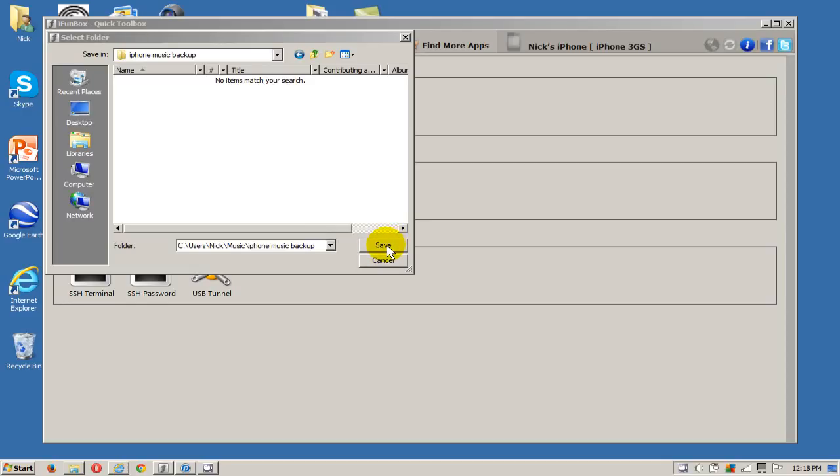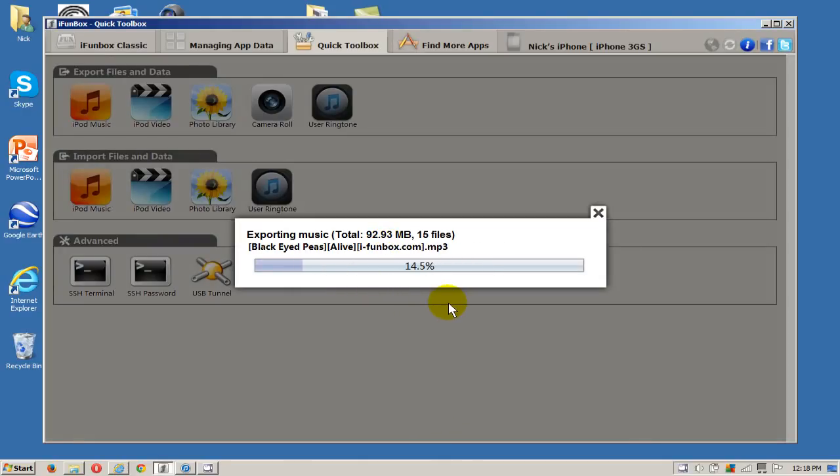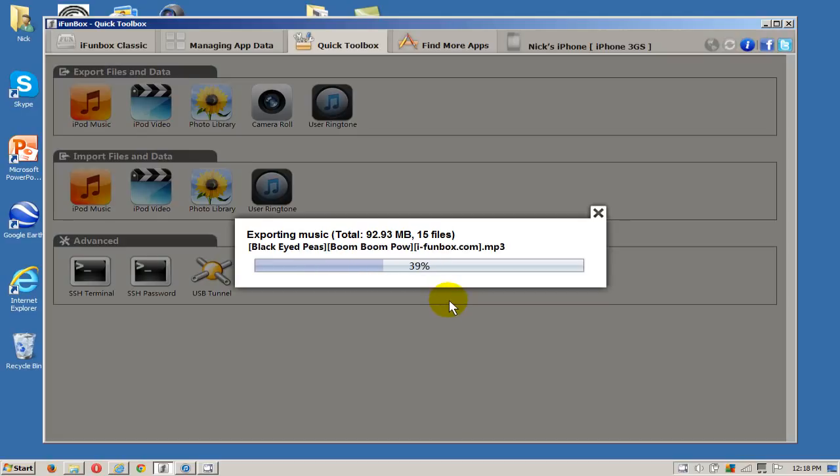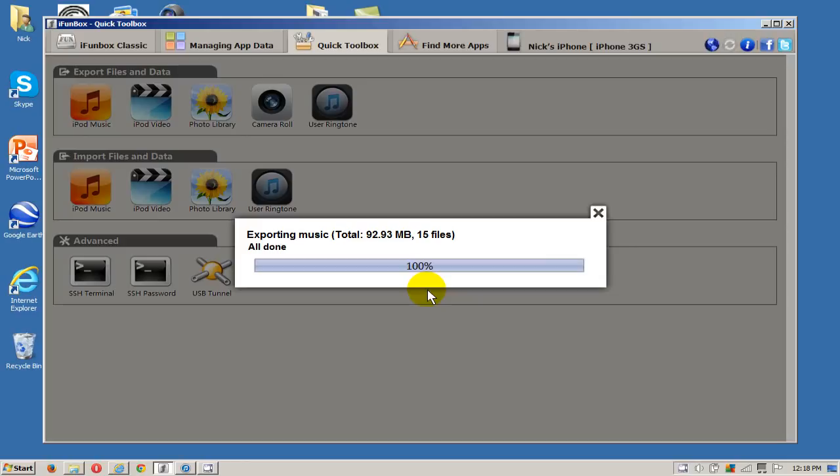It moves relatively quickly depending on how many songs or how much music you have that you need to move. It could take a few minutes to a few hours actually.